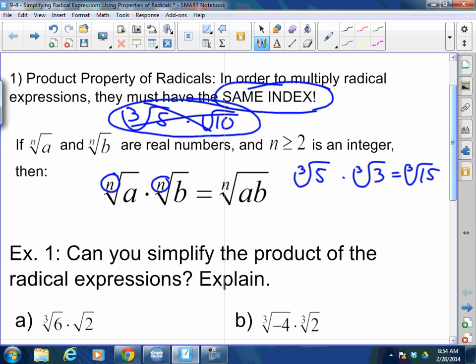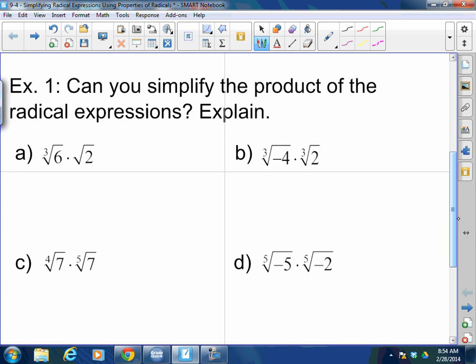One thing I want to express to you guys — please be careful with this. A lot of times people add the indexes together, and that is wrong. Do not add those. You're simply keeping the index and multiplying the insides.